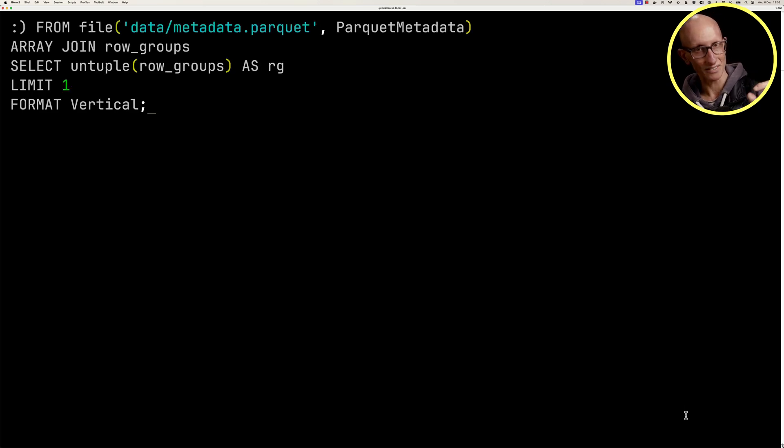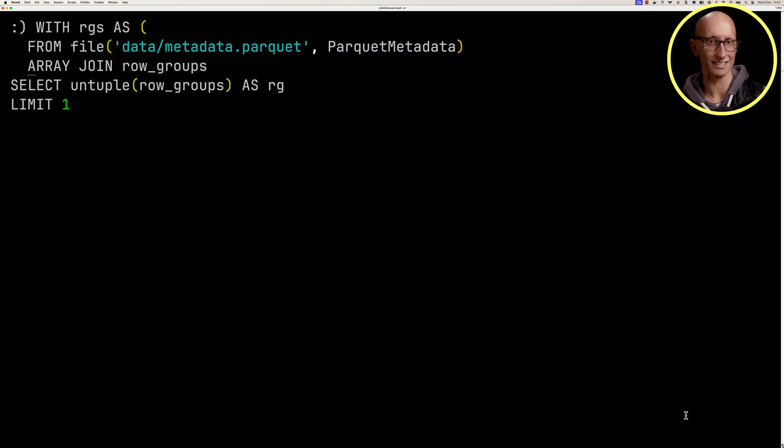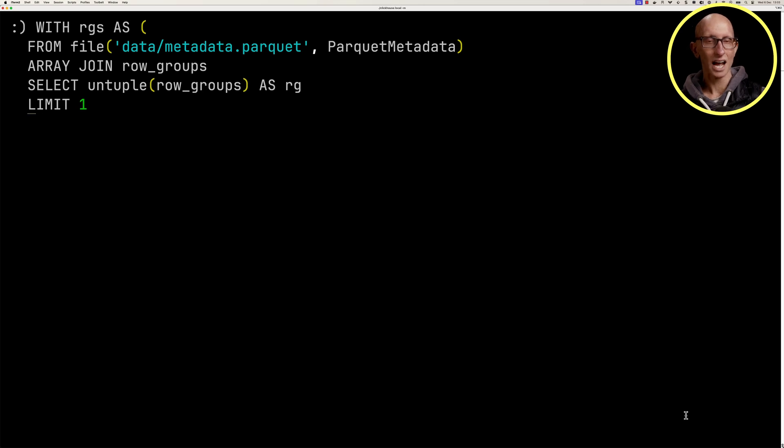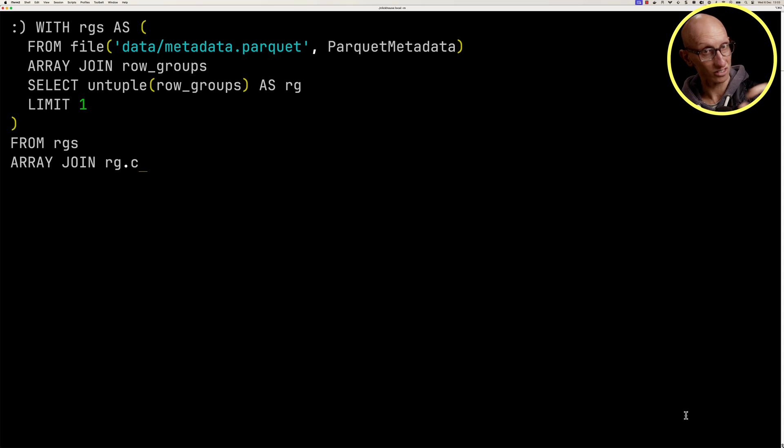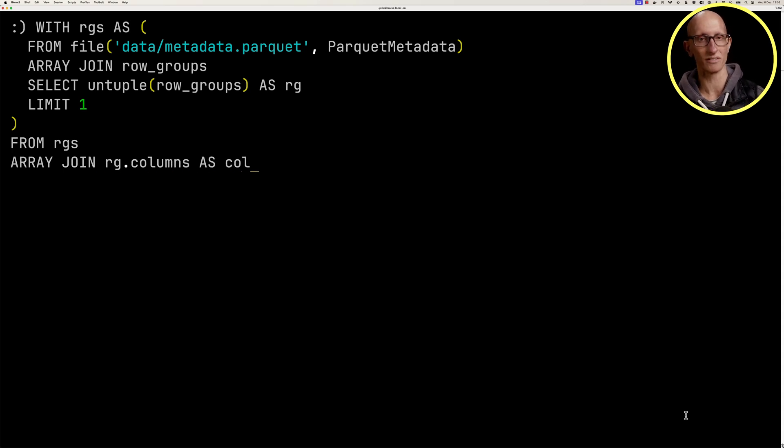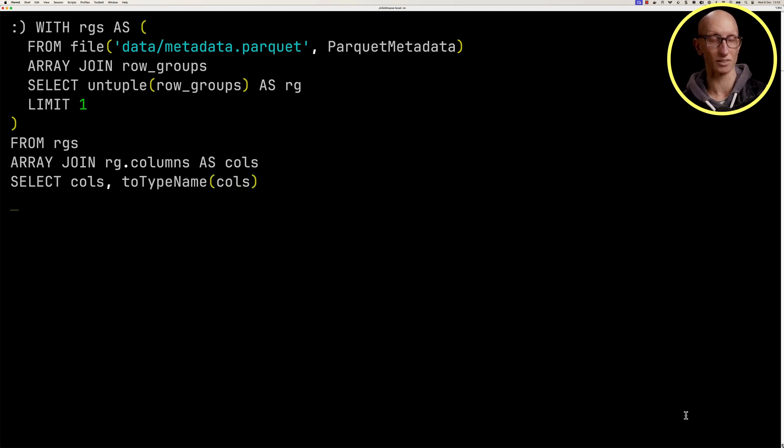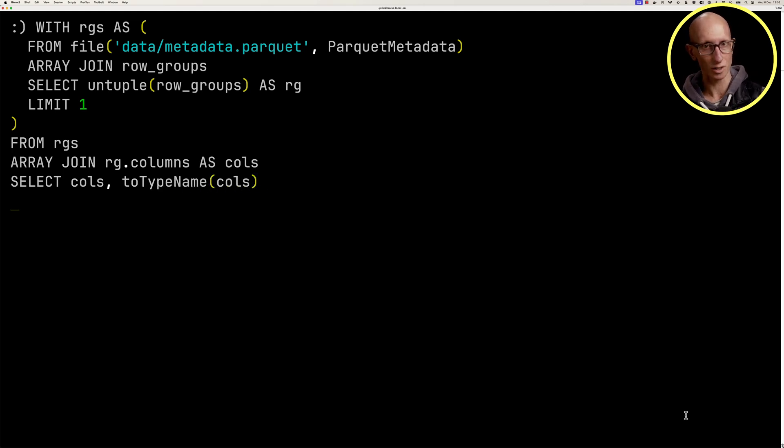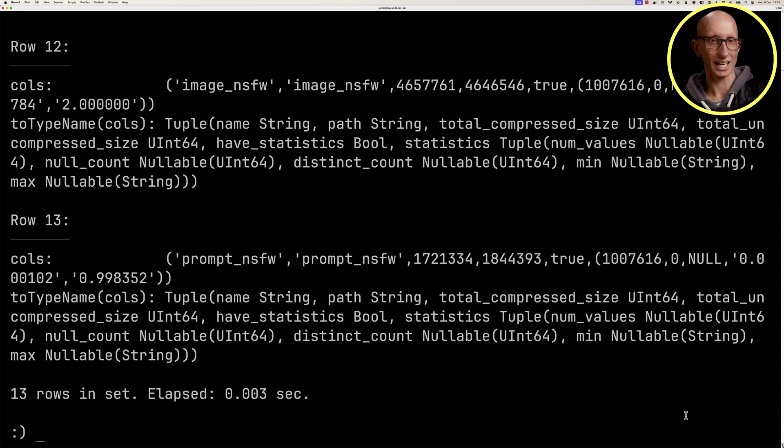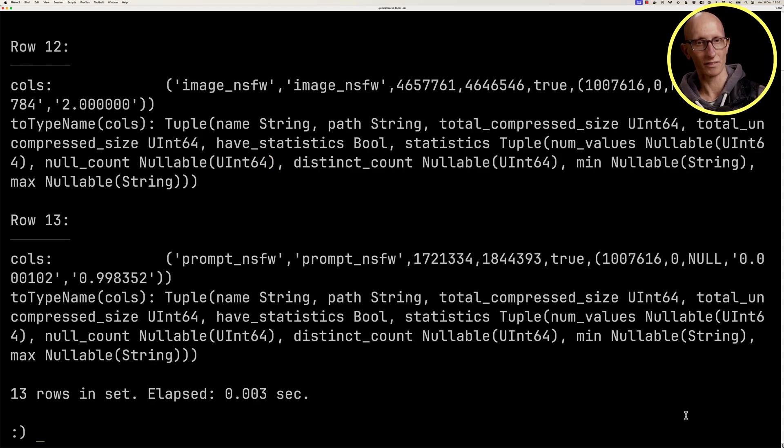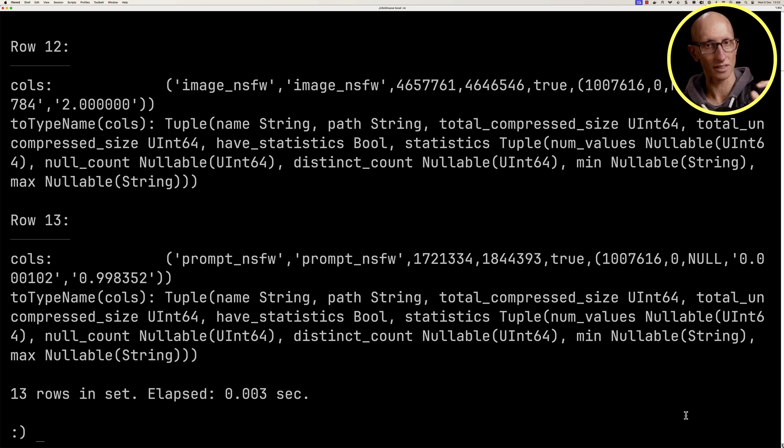Let's delete the format from the query. We're going to wrap that previous query in a CTE. Then we're going to query that CTE. We're going to join the columns that we just saw using the array join function. We're going to get back the columns and the type, so that's going to tell us the types of the things inside the tuple using the to type name function. You can see we get back here. So this is one of the columns. It's got a name, a path, compressed size, uncompressed size. And then the most interesting thing to notice here is the statistics.